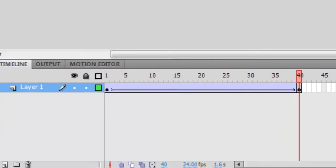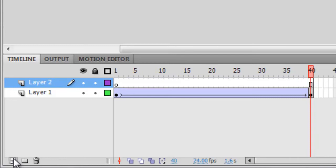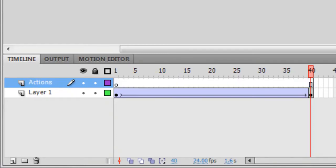First, let's make a new layer. It's very important to keep your ActionScript organized just as if it were an object or a drawing. So come down here to your timeline and click the New Layer button. And let's name the layer Actions. That way we know what it is.